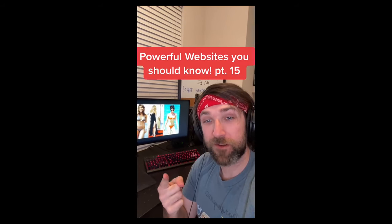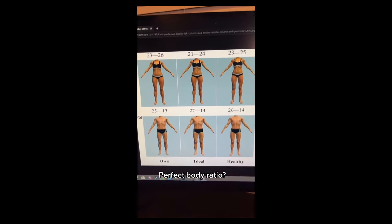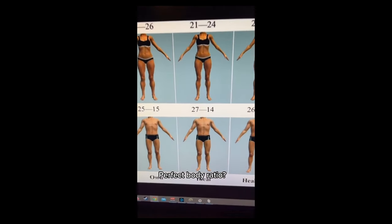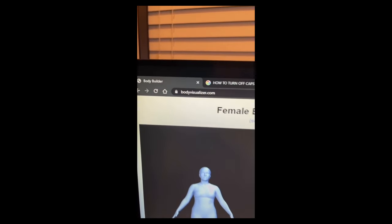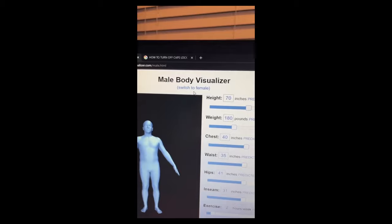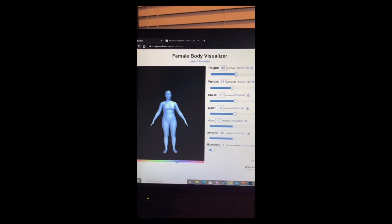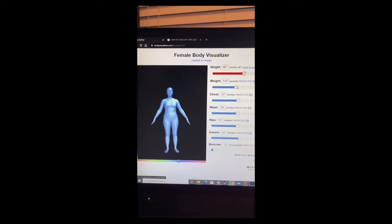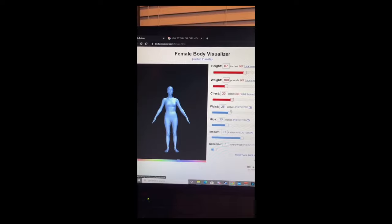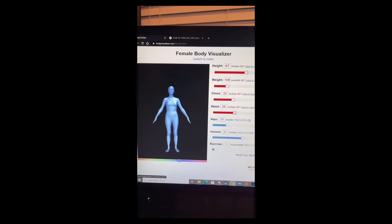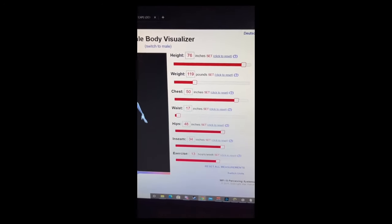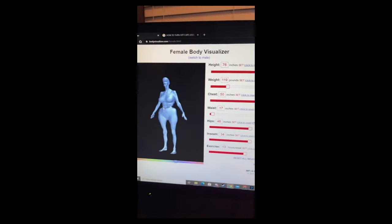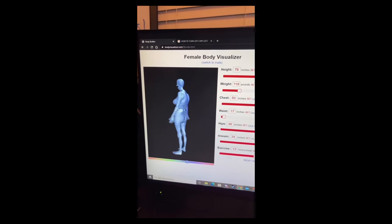Powerful Websites You Should Know, Part 15. If you're trying to figure out what your perfect body type is, go to this website. Select your gender. You can use the sliders to change the measurements and on the left it'll change what the body looks like. Use the ratios for the perfect woman. Dang.